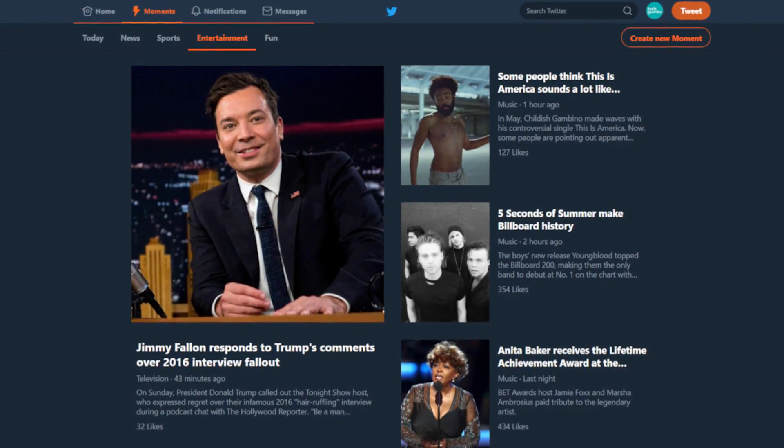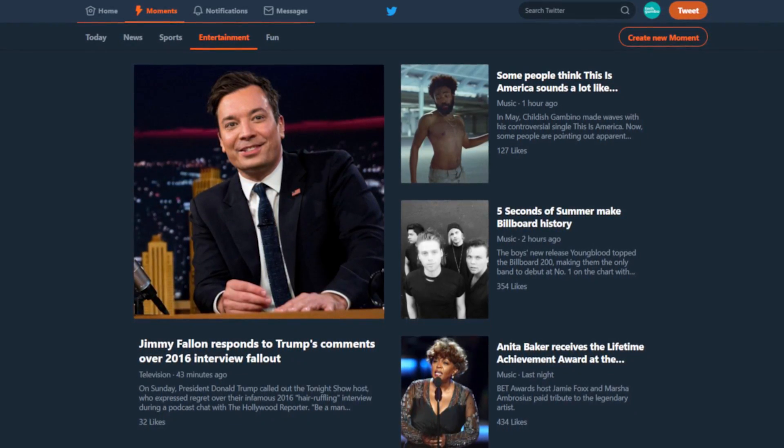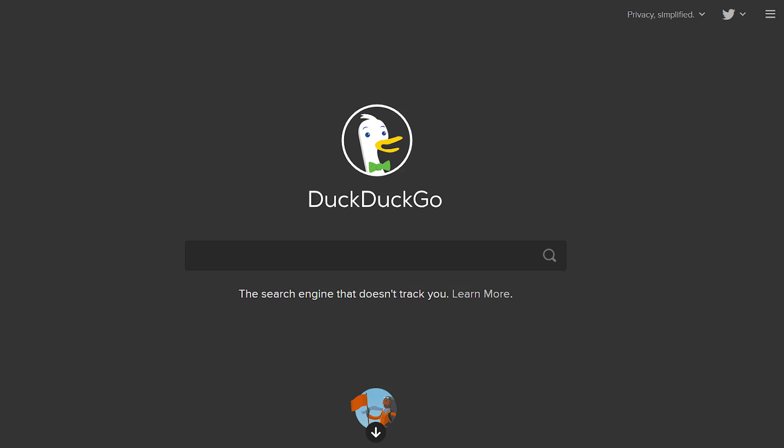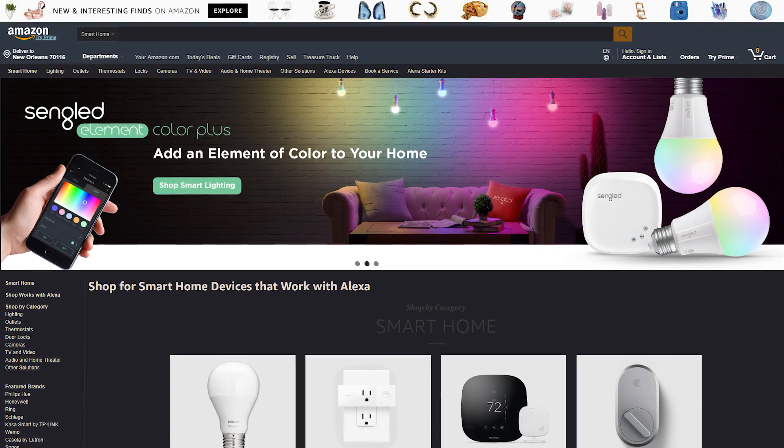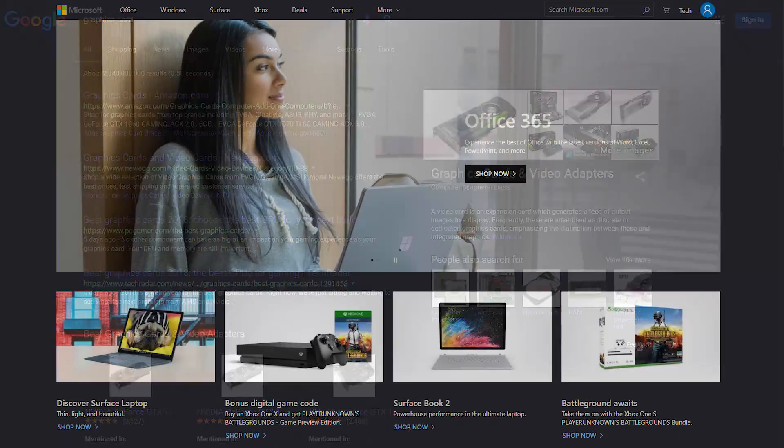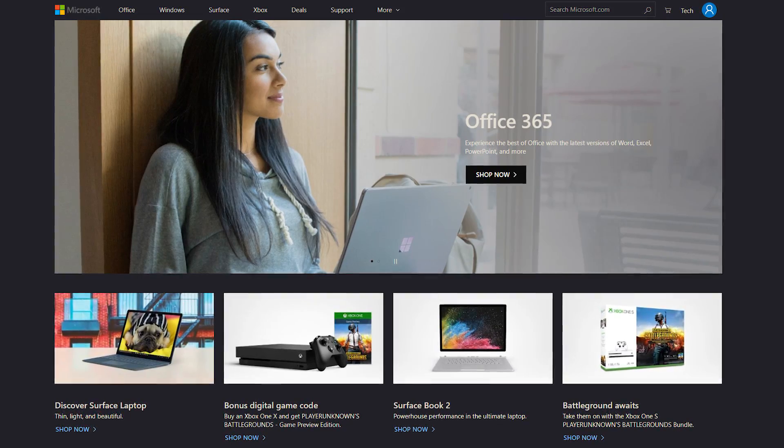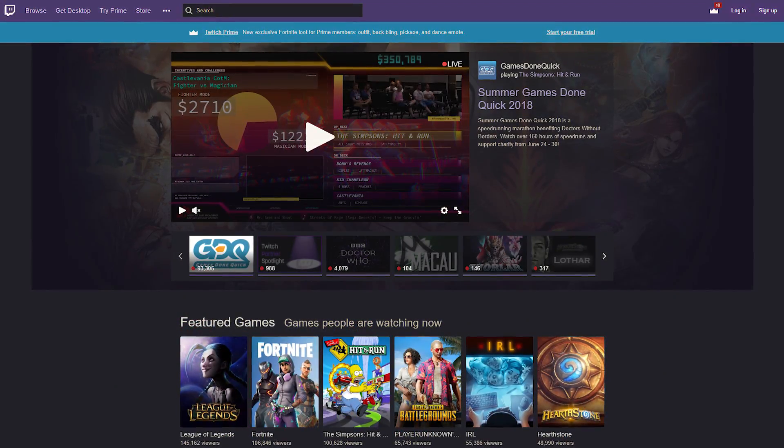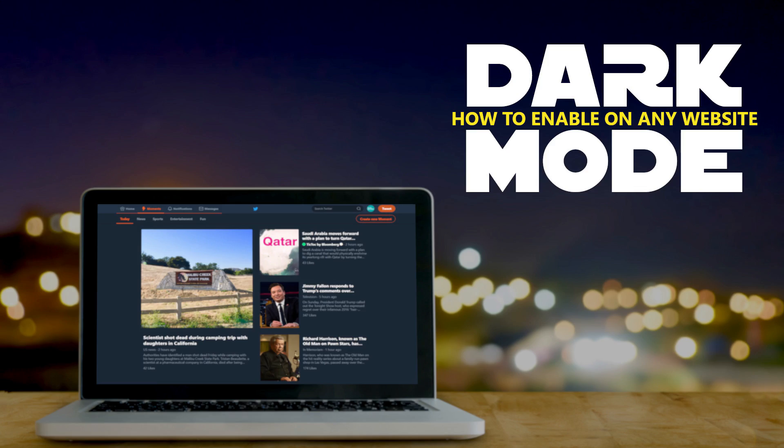Today, I'll show you how to enable the dedicated dark modes for Twitter, Reddit, and DuckDuckGo, along with a cool browser extension for Chrome and Firefox that will give any website you visit a dark theme that's easier on the eyes. Let's get started.